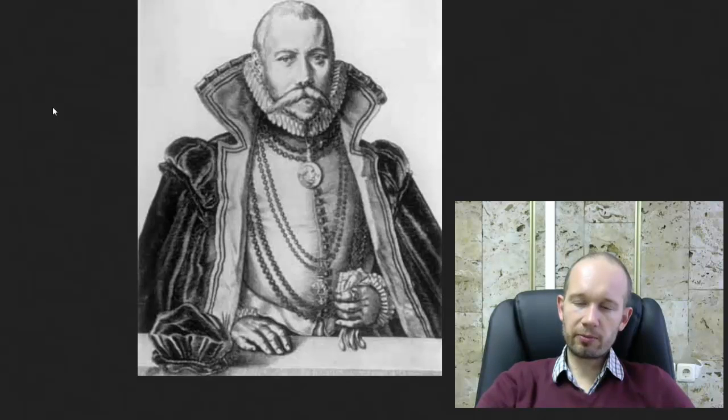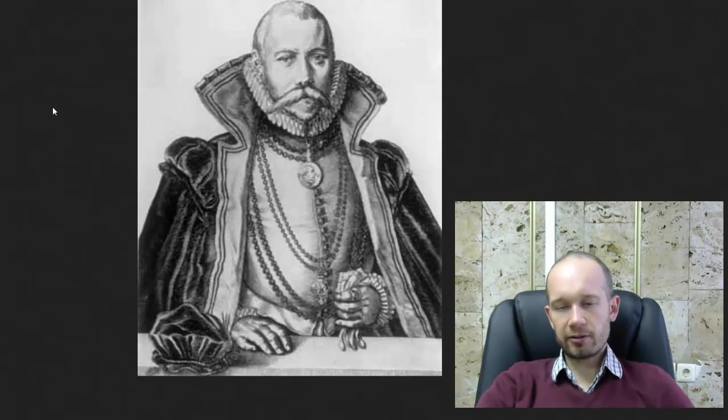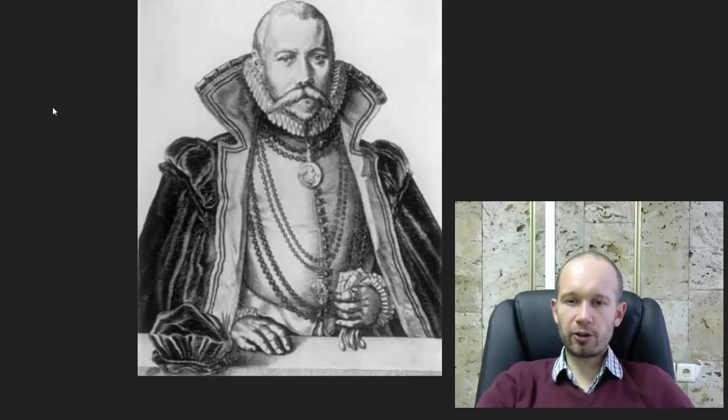He just loved to take measurements and he had some really precise instruments for his time. And every evening when there was clear sky, he would take these measurements and write them down. He collected these for 20 years. But after a few years of taking the measurements, he started thinking what to do with those measurements.